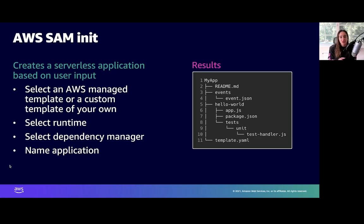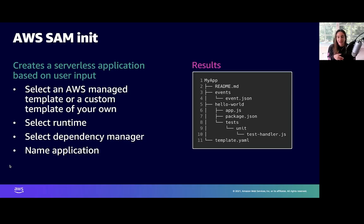Then you have to select your runtime. You can choose Python, Ruby, Go, Java, .NET Core, or a custom runtime — there are a lot of options. Then you choose your dependency manager if your runtime requires it. The result is something like the folder structure shown on the right: a readme with instructions, the events that trigger the Lambda function, the Hello World folder with all the function information, and the template.yaml file — the SAM template that will create your resources.